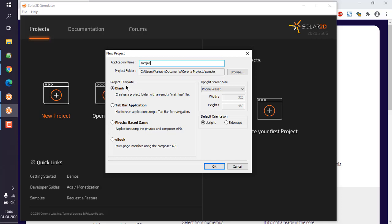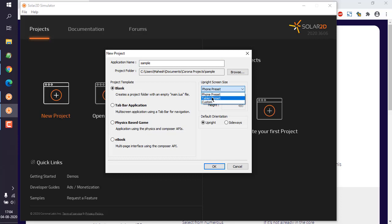Keep the project template as 'Blank'. You can choose to add physics-based game templates, tab-bar applications, ebooks, etc., or just ignore these options. For screen size, you can choose phone preset or tablet preset, and based on that the width and height will be updated accordingly.